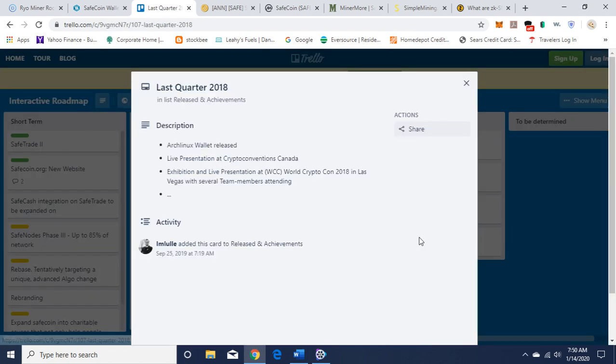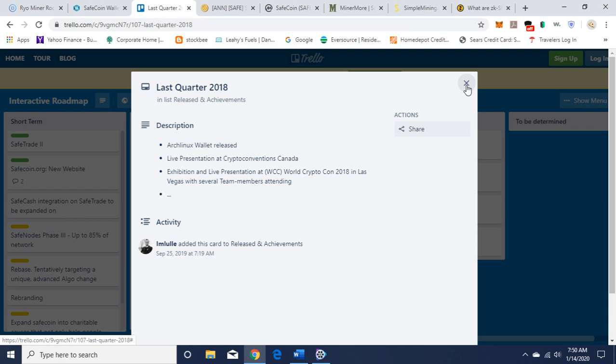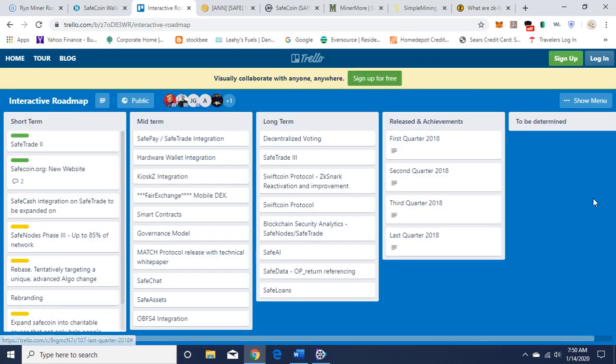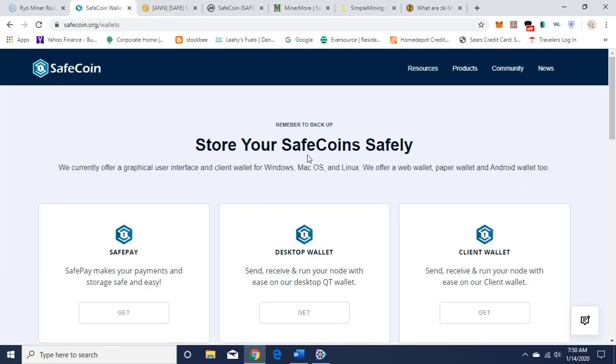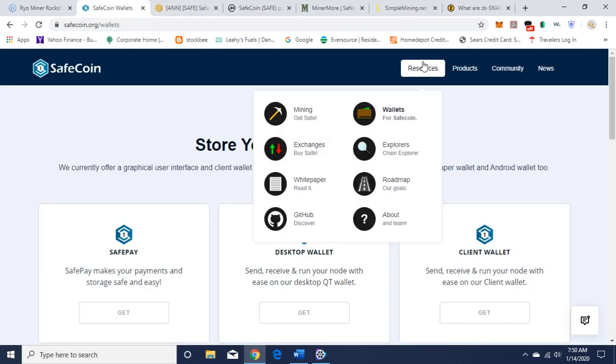You can click on last quarter and see what they've done here. This was updated September 25th, 2019, so it's been a few months. You can check that out when you get a chance.